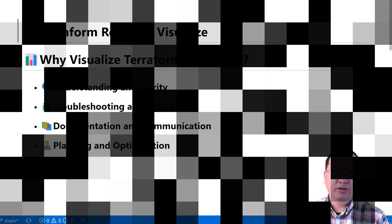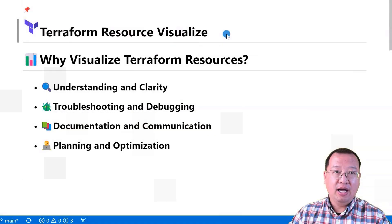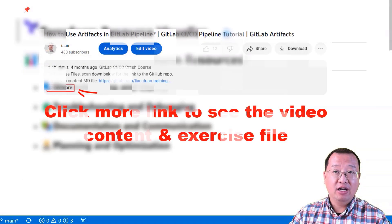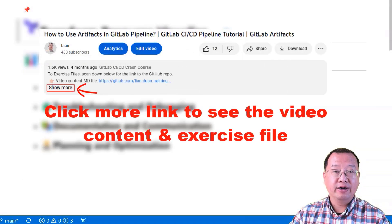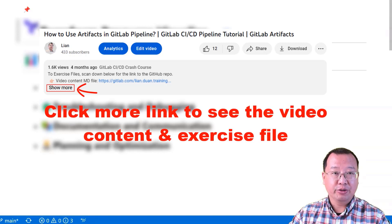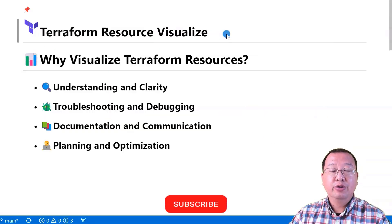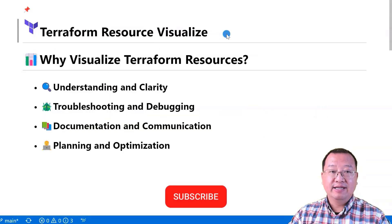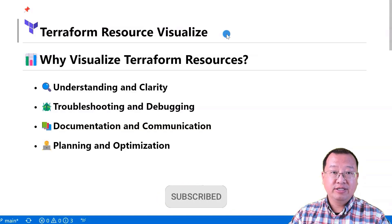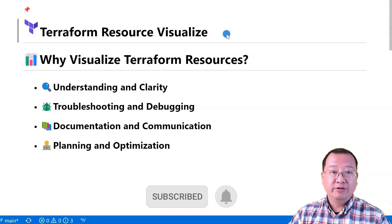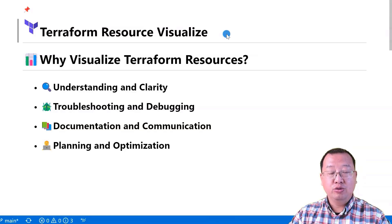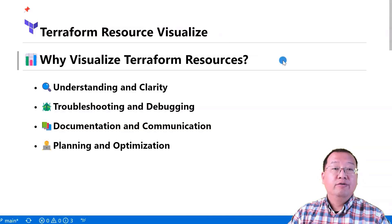Hey there, I'm Lian Duan, and I have been a developer for 20 years, specialized in DevOps and cloud security. In today's video, we'll discuss the importance of visualizing Terraform resources and how to do it quickly.